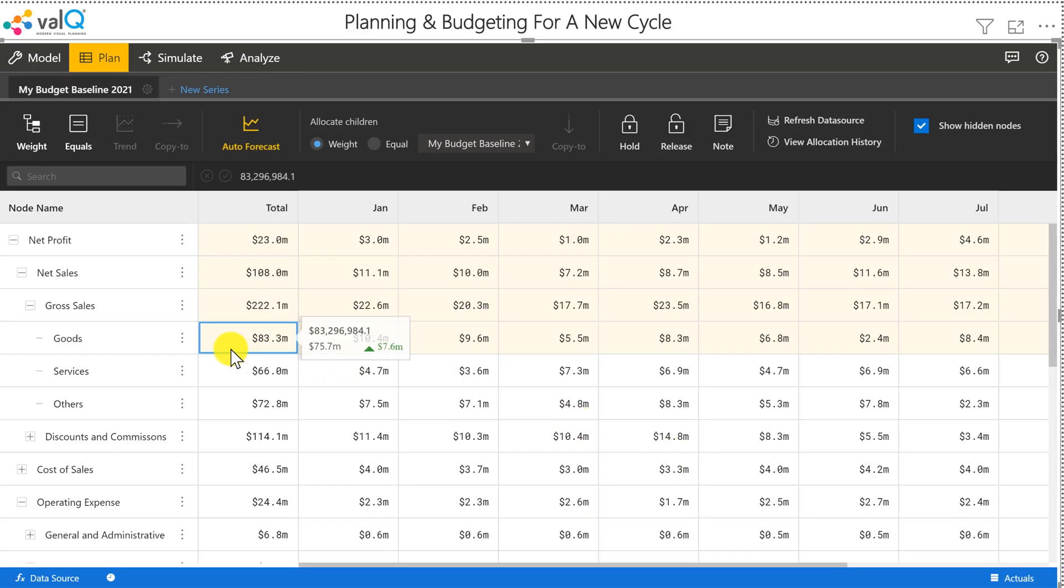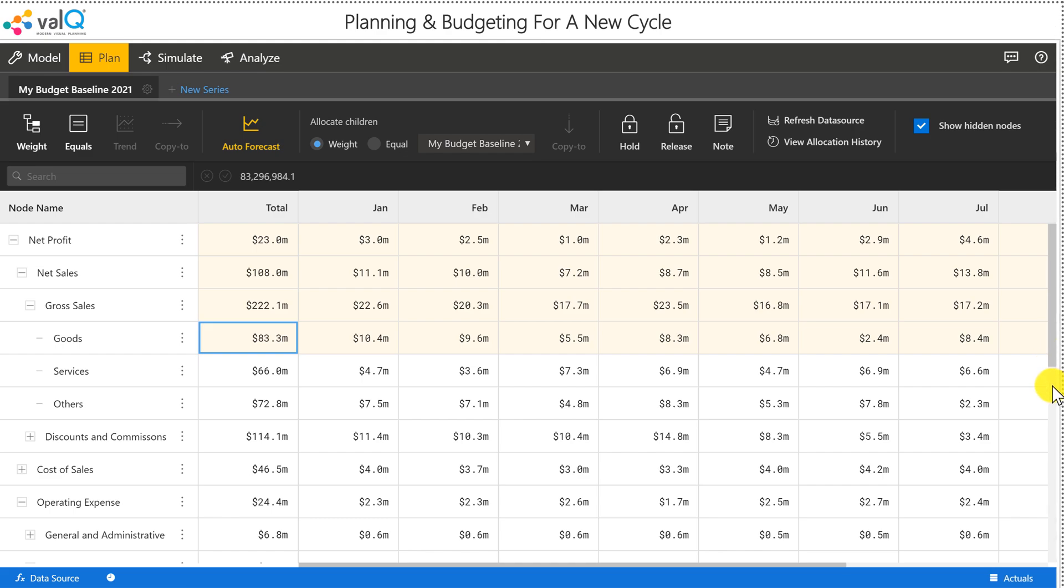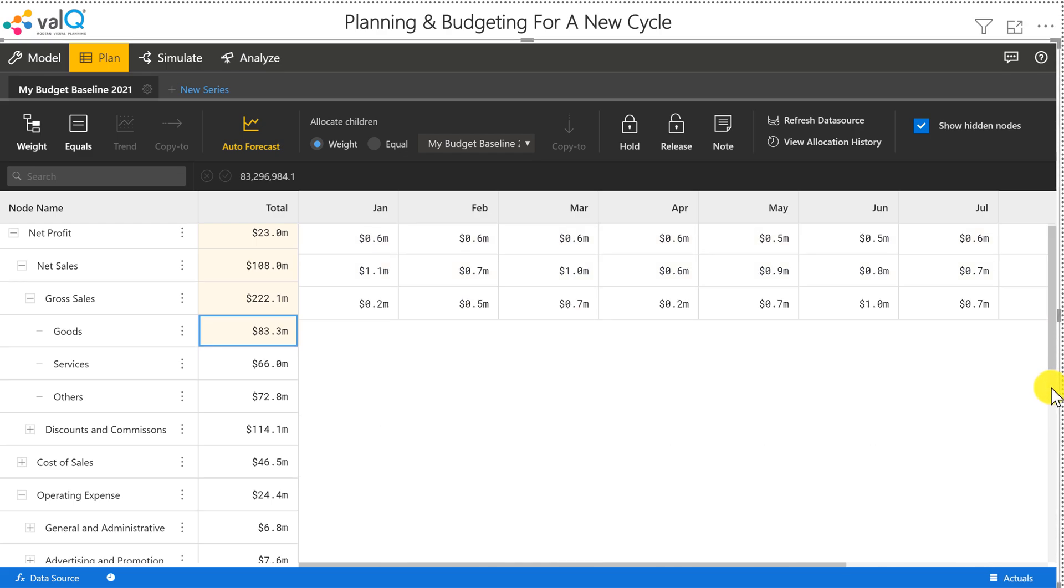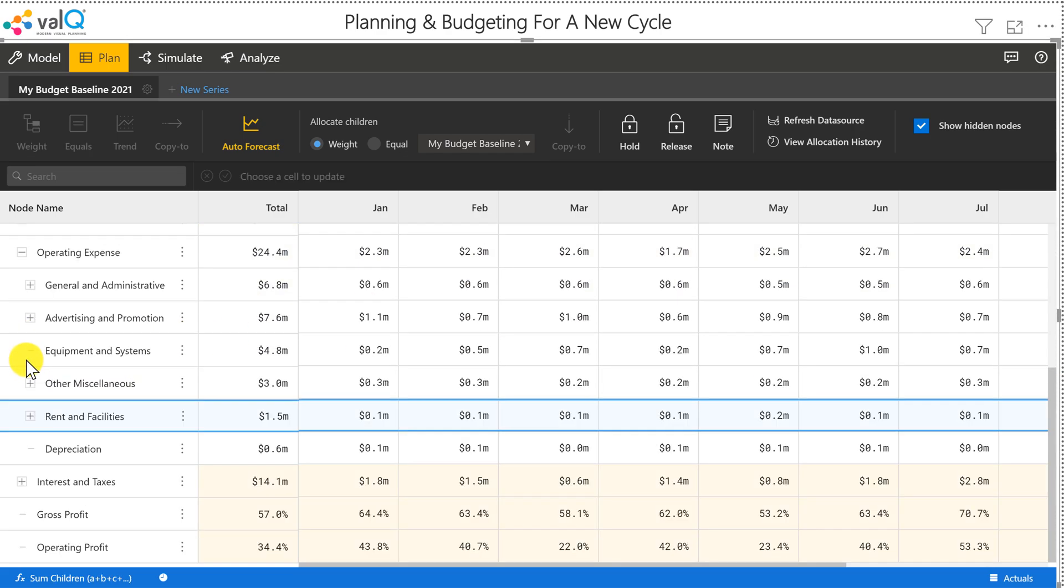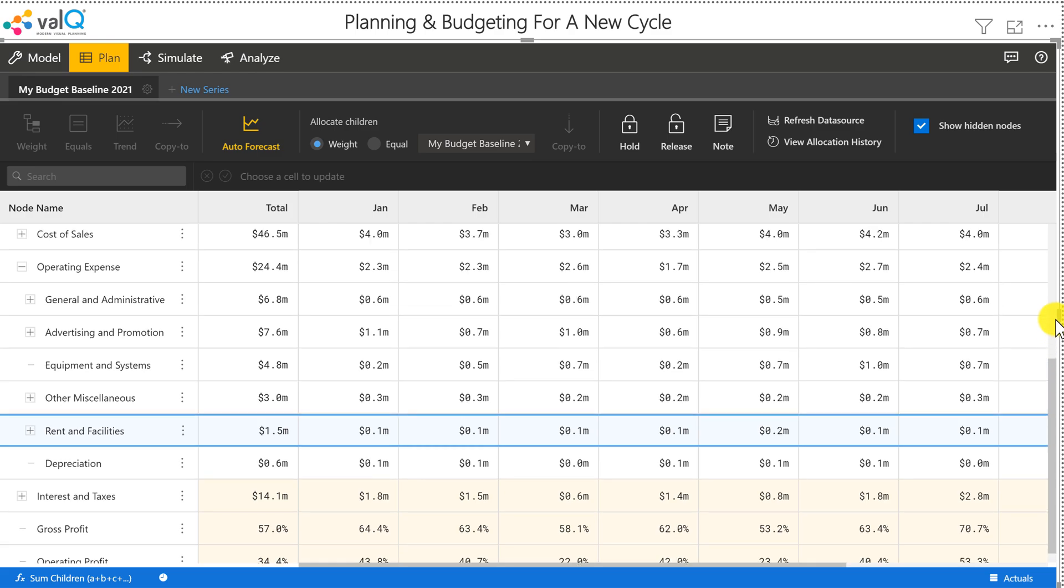I'm going to go ahead and click on apply. As soon as I do this, it's going to roll all the changes up to the top. And if I come down, it is also going to update the way in which we calculate our interest and taxes and the gross profit and so forth.